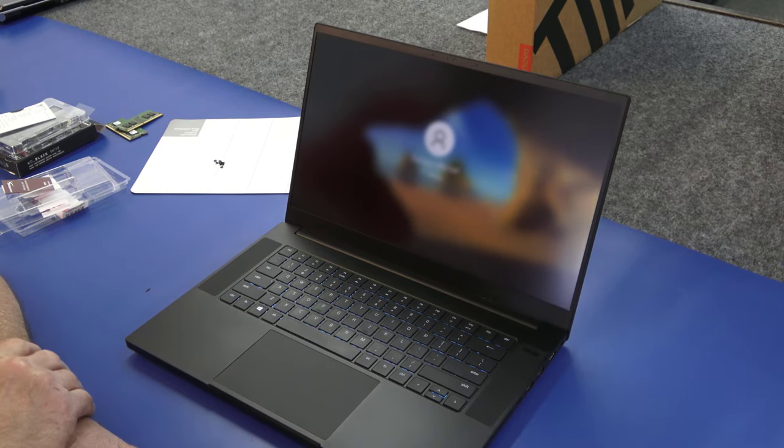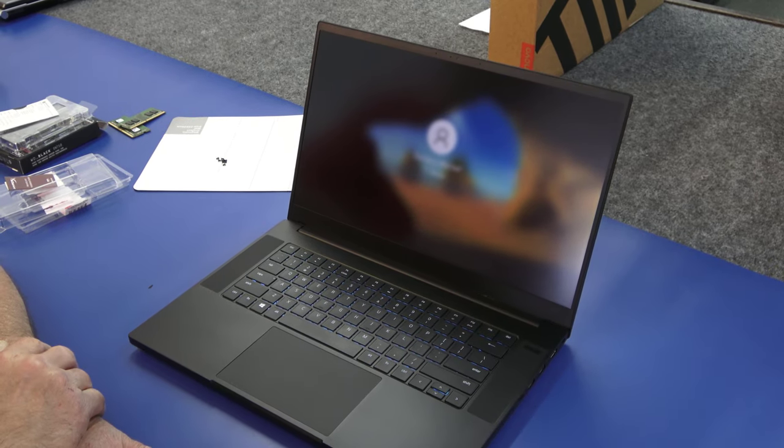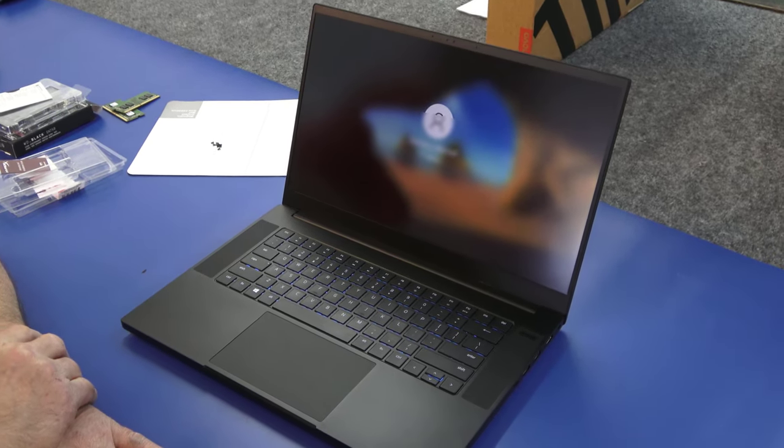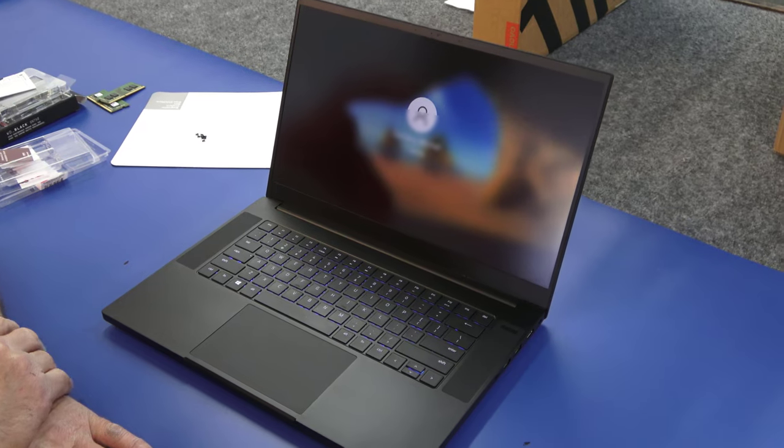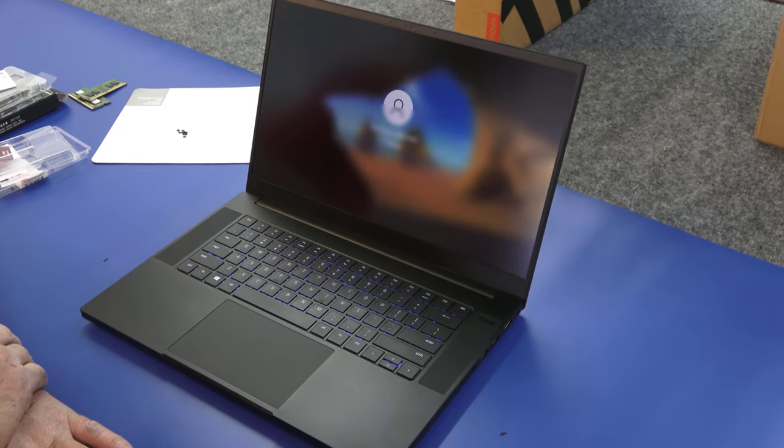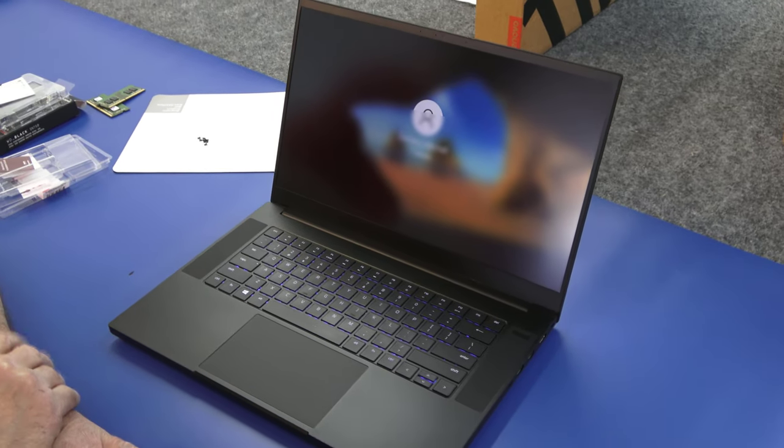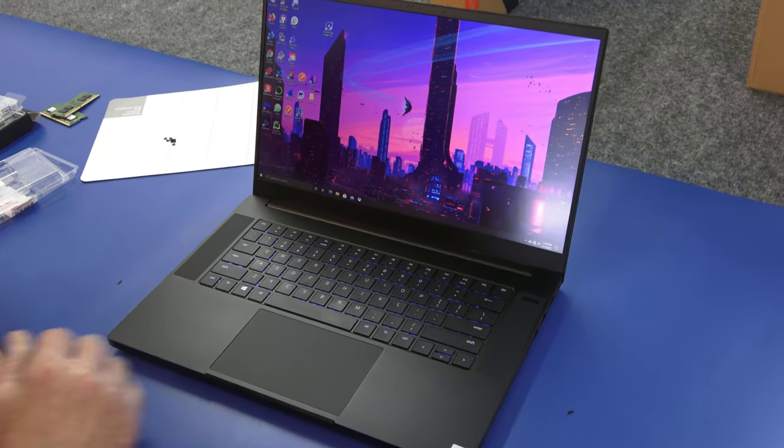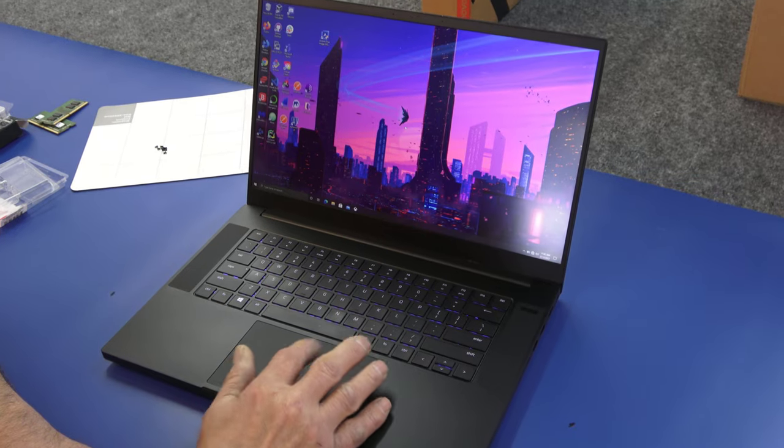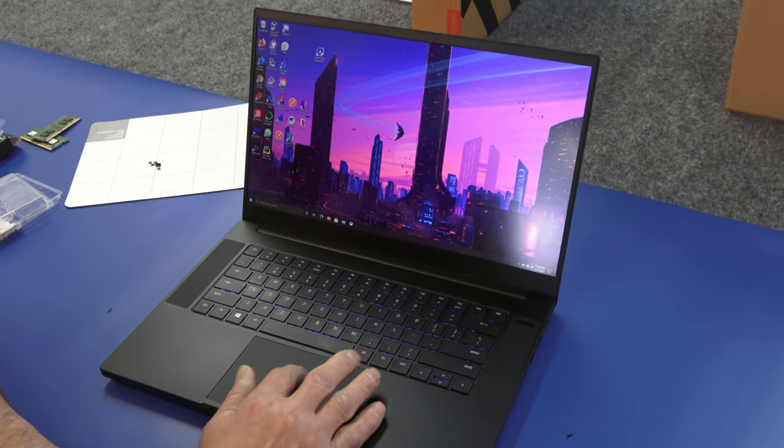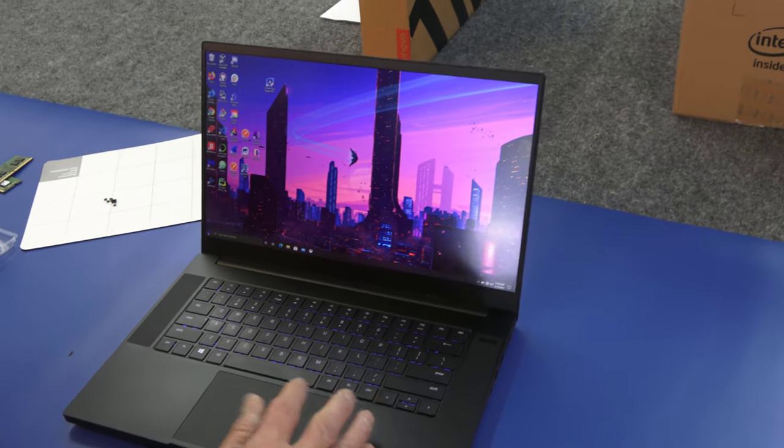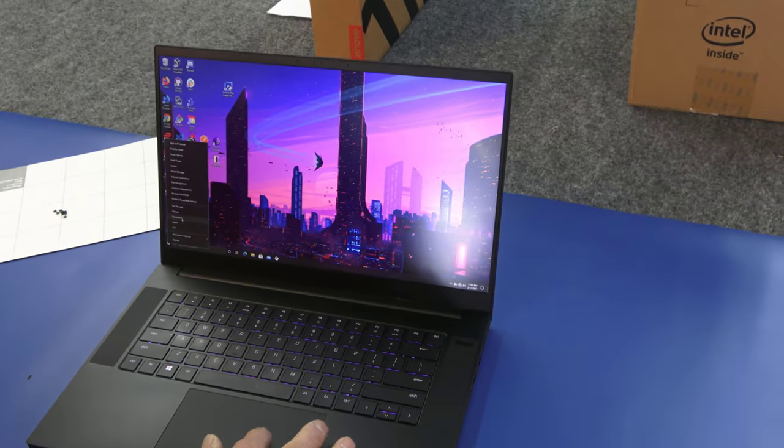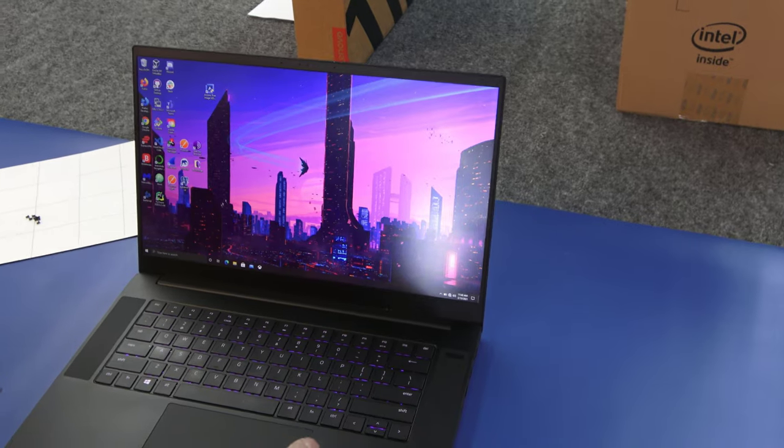Sorry guys, typed in the wrong password. Yeah, it'll be a nice upgrade for them. So we're back in Windows. Let's go check and see where we're at with our drive situation here.